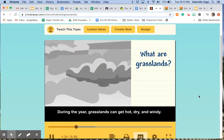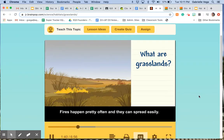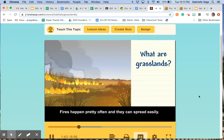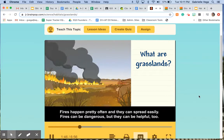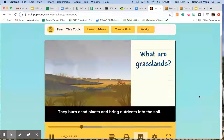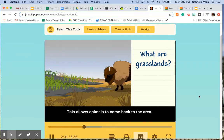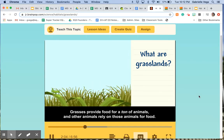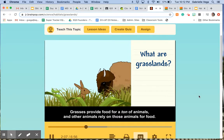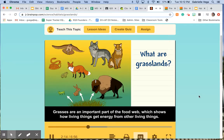During the year, grasslands can get hot, dry, and windy. Fires happen pretty often and can spread easily. Fires can be dangerous, but they can be helpful too — they burn dead plants and bring nutrients into the soil. Grasses grow back quickly because their roots stay safe deep underground, allowing animals to return to the area. Grasses provide food for a ton of animals, and other animals rely on those animals for food. Grasses are an important part of the food web, which shows how living things get energy from other living things.